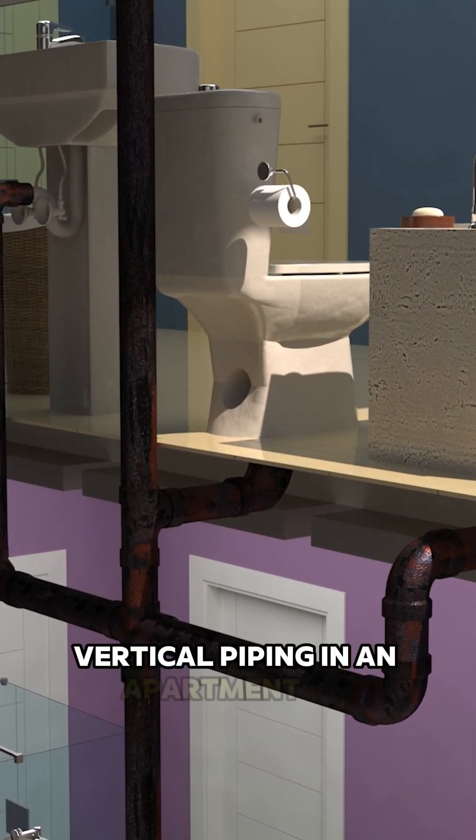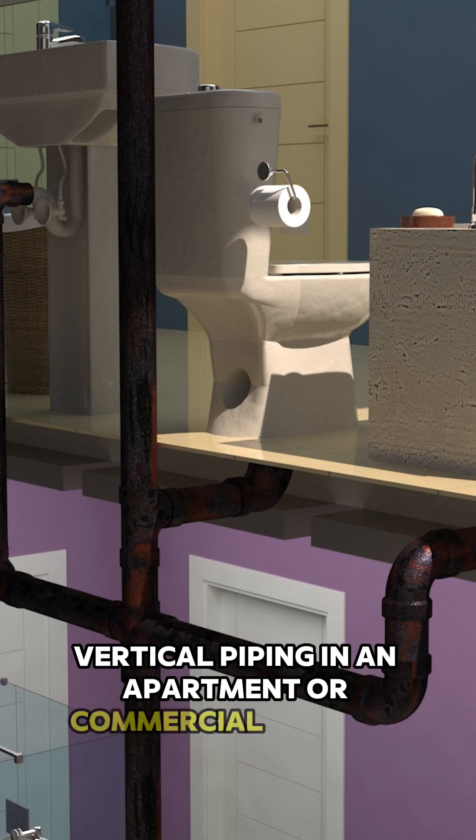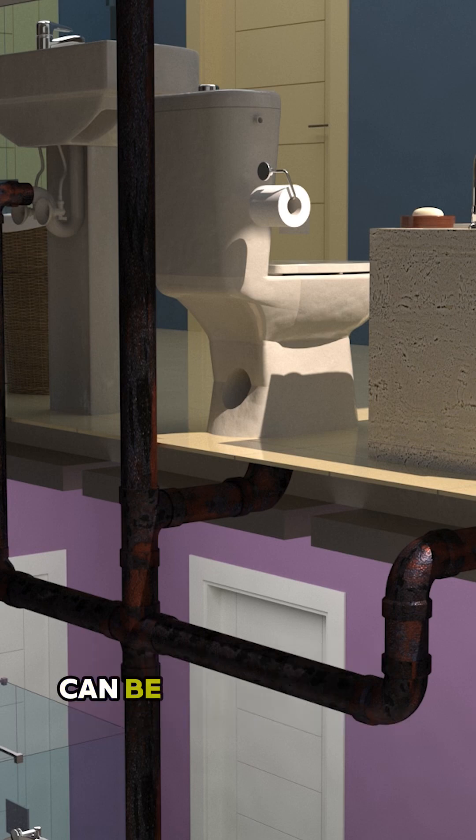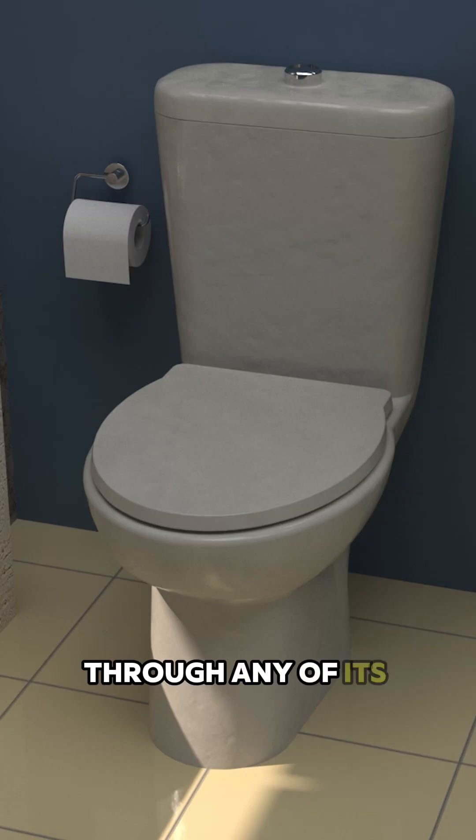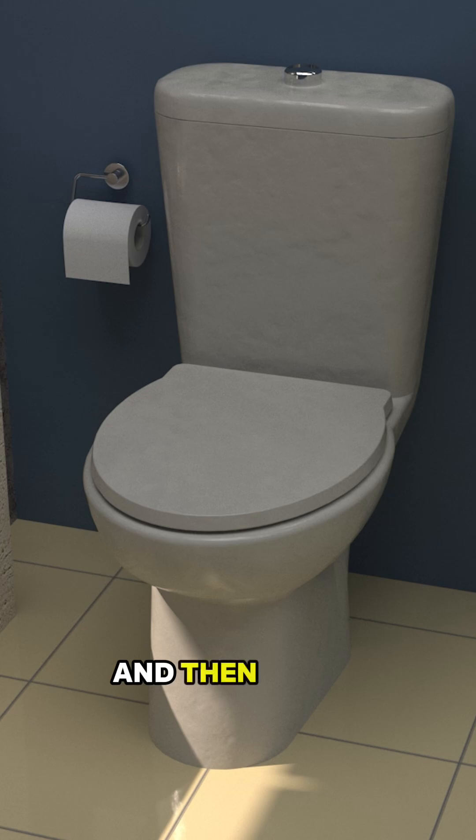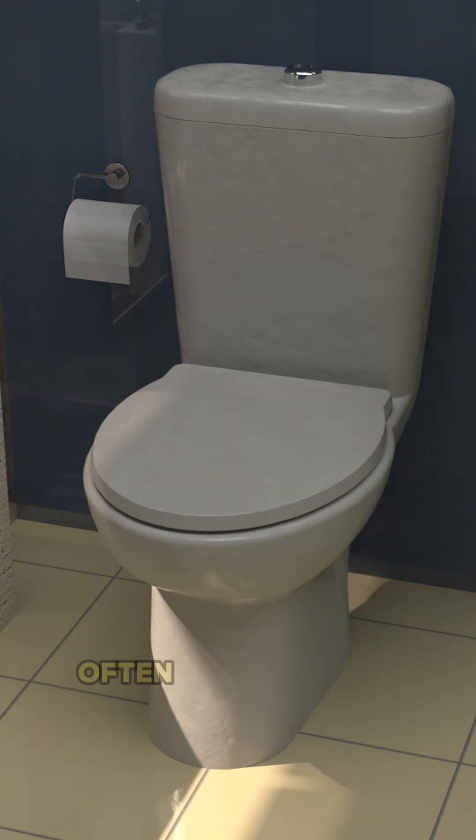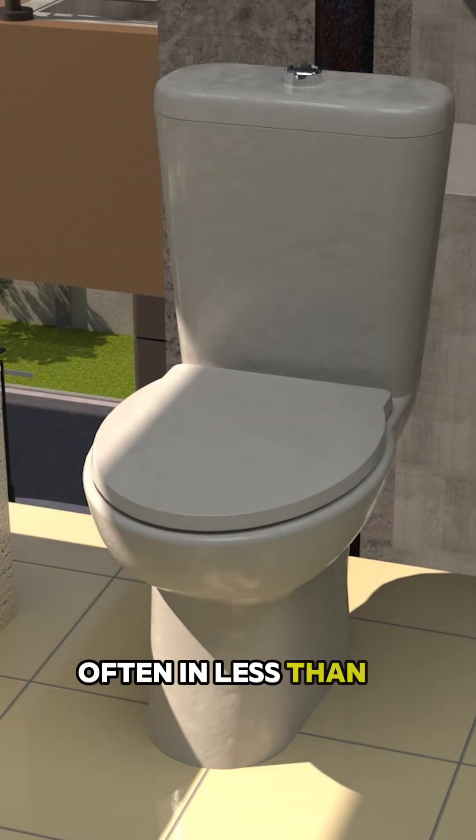Vertical piping in an apartment or commercial building can be easily accessed through any of its multiple tie-ins and then spray-coated and restored, often in less than a day.